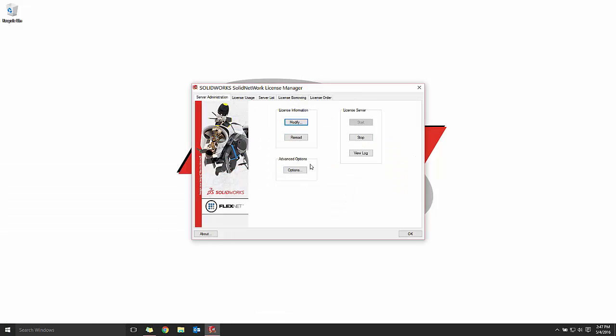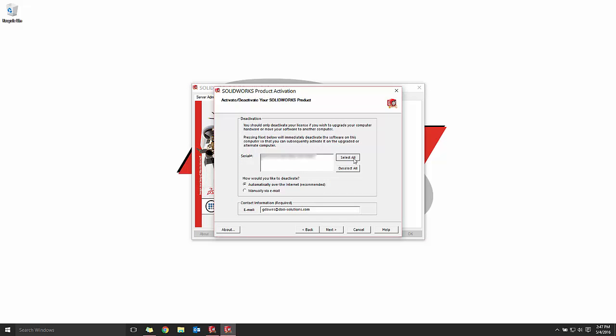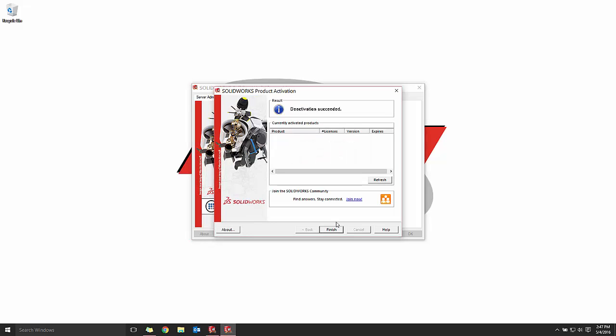To deactivate, we'll fire up the SolidWorks Solid Network License Manager and from the Server Administration tab, choose Modify. We'll choose to move our license, select all the appropriate licenses, and choose Next, and that's it.